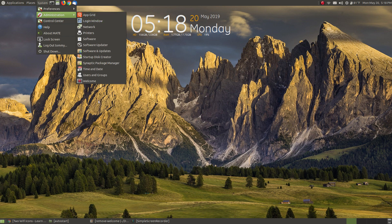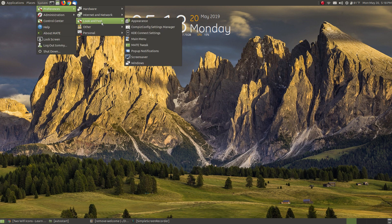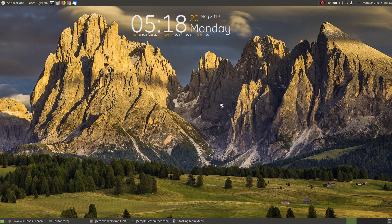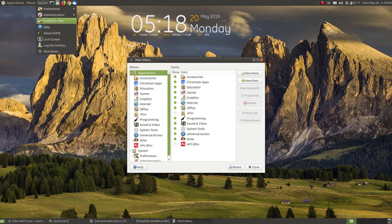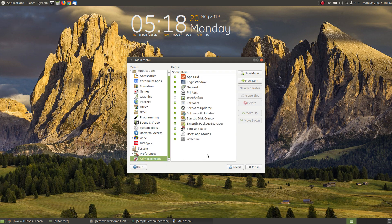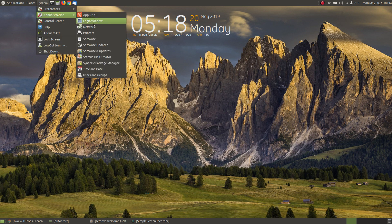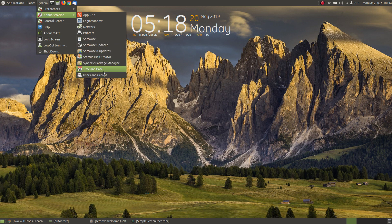The welcome screen still has a broken icon in the menu even though the program is gone. To remove it, go to Look and Feel, click on Main Menu, find System > Administration, and there you'll see 'Welcome.' When we uninstalled it, the icon wasn't automatically removed. Just hit Delete, then Close. Now when I go back to System Administration, the Welcome entry and the broken icon are both gone.